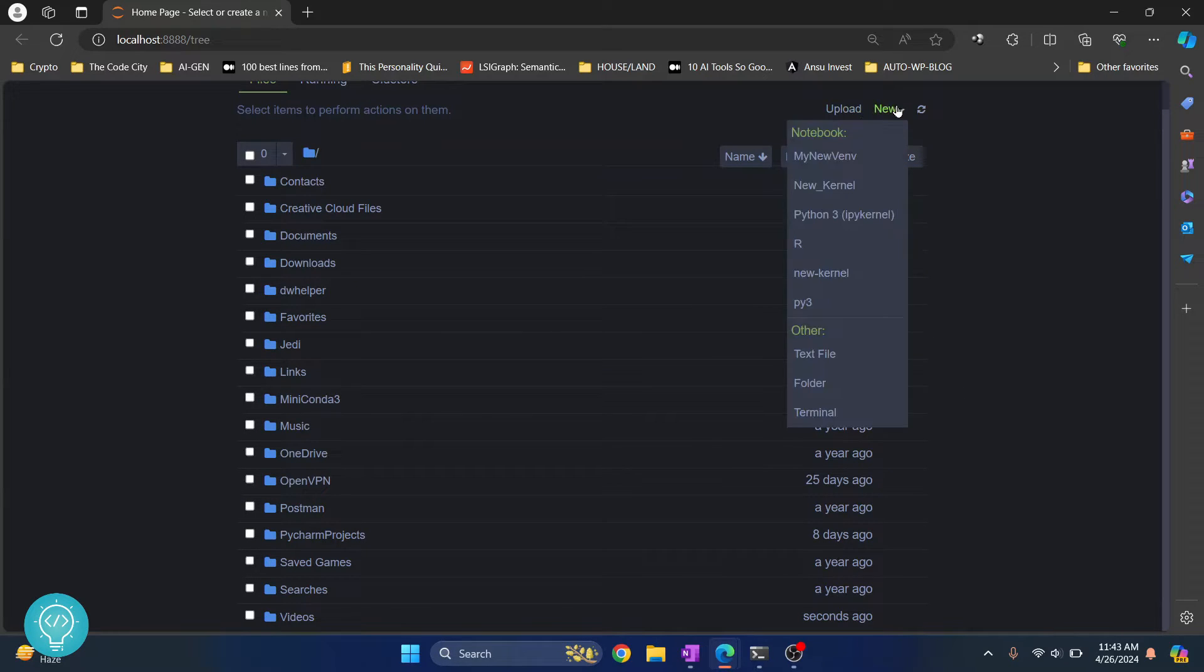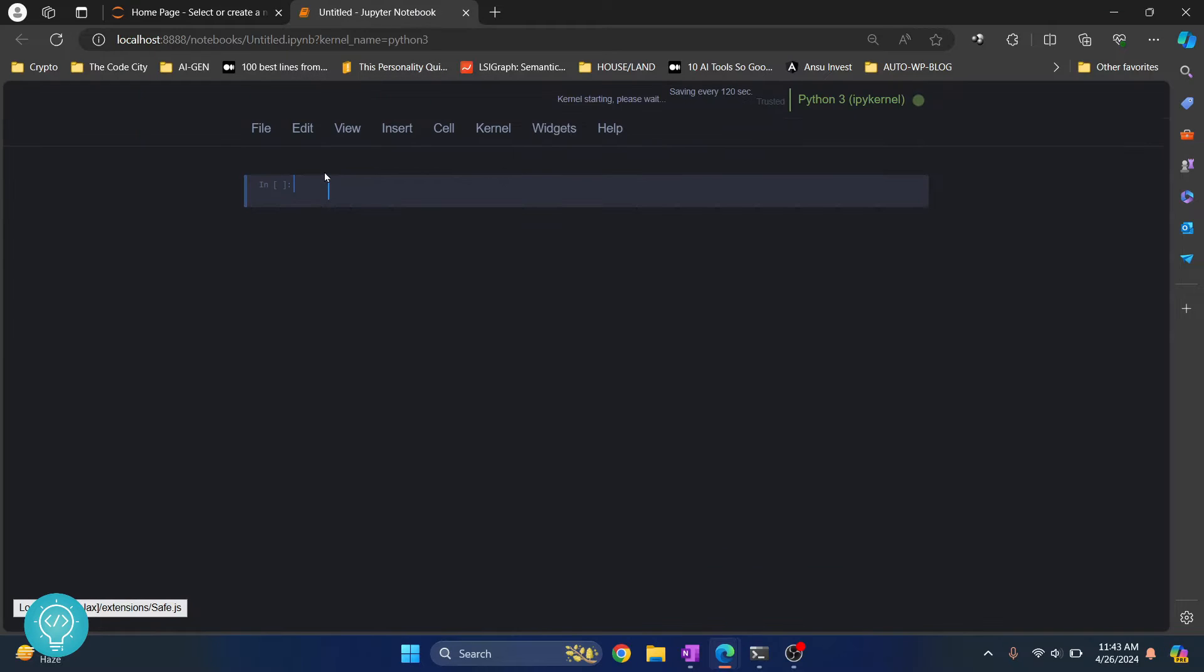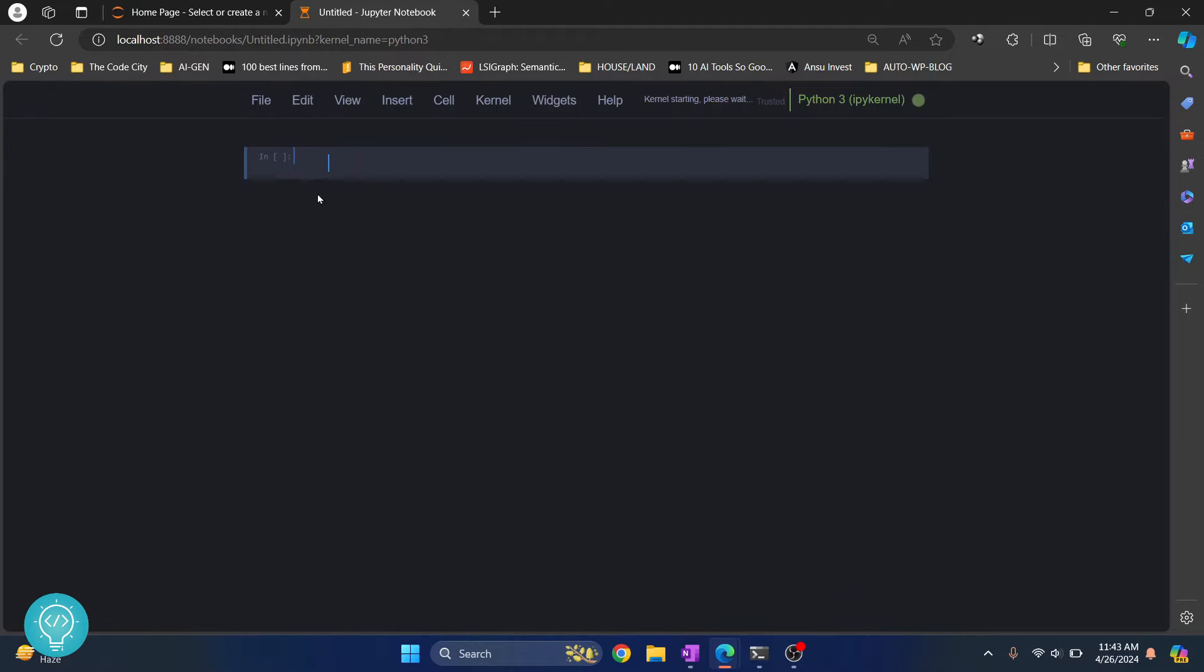Click on New here and just open a new notebook with any kernel that you have.